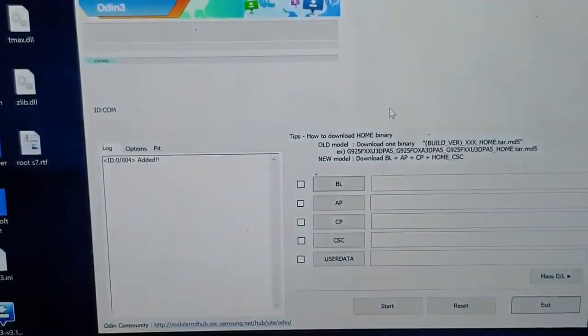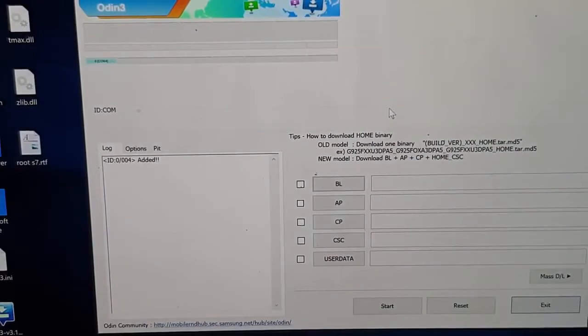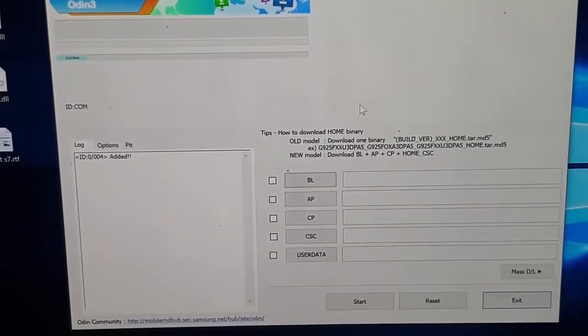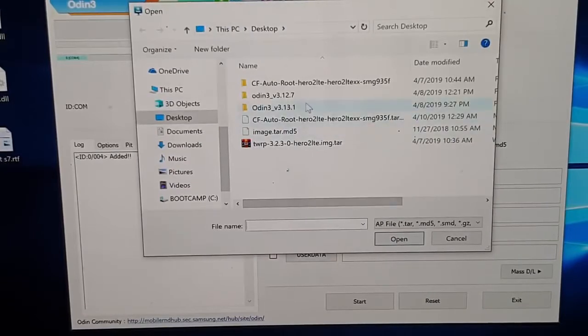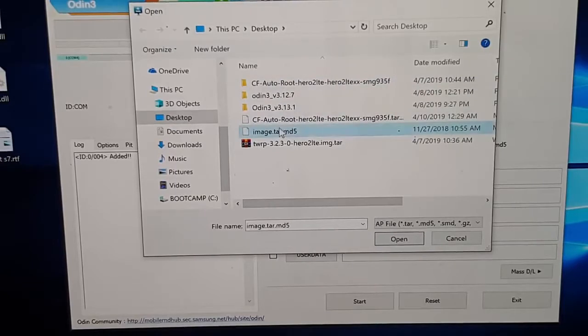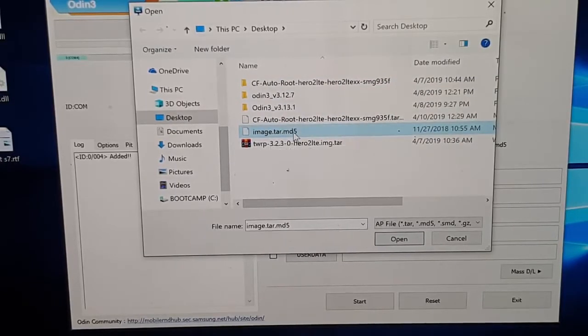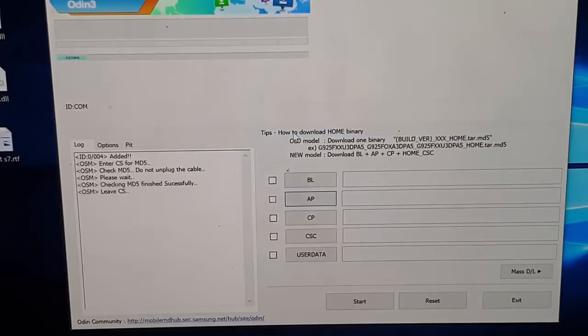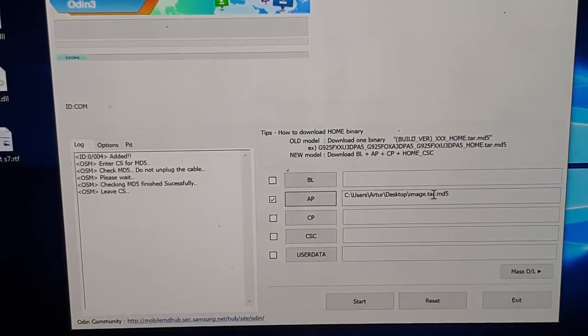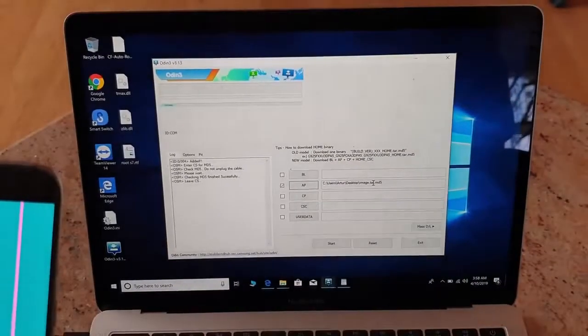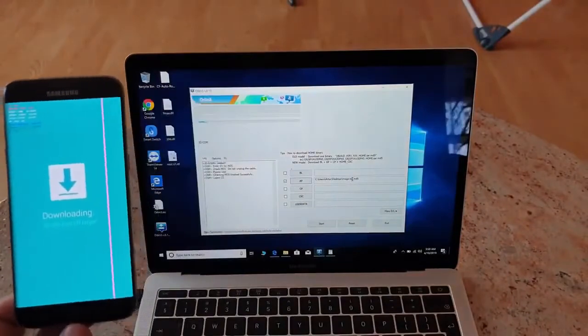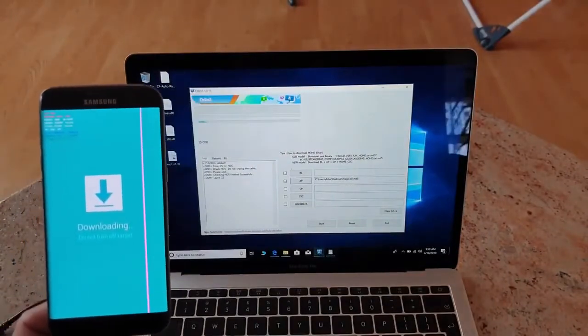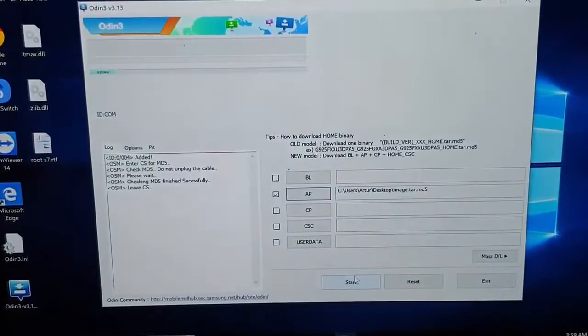After you see that the device has been added, the next thing you do is click on AP, then search for the downloaded file. Click on the image.tar.MD5 file until you see everything here. Don't do nothing, it's ready.